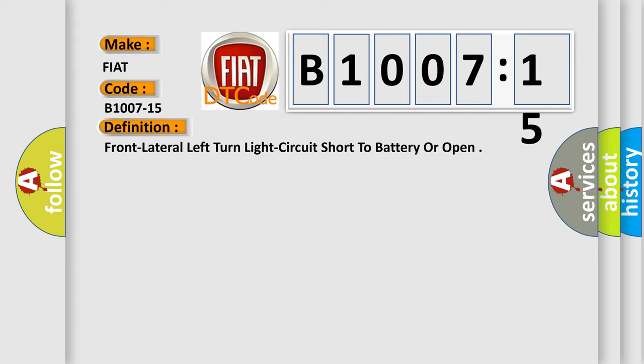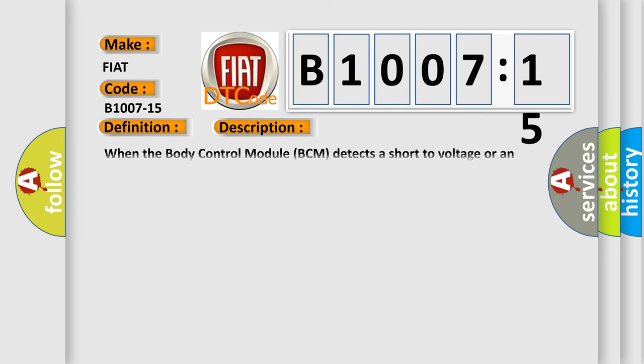And now this is a short description of this DTC code. When the body control module BCM detects a short to voltage or an open on the left front turn signal driver circuit.